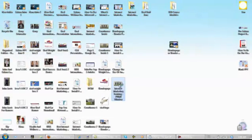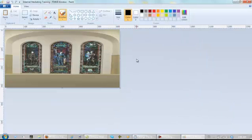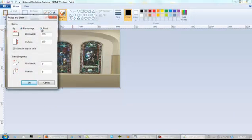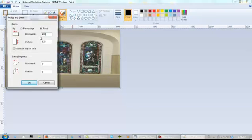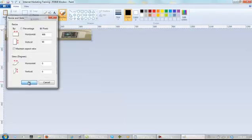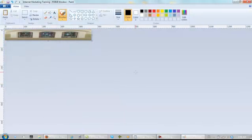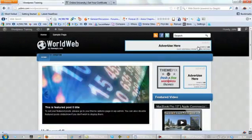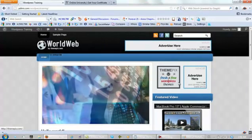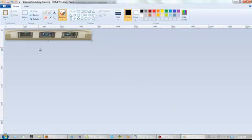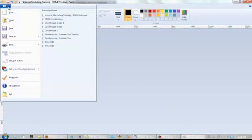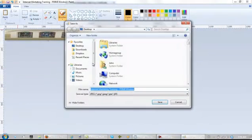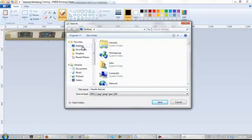Open this up and let's resize. That'll work for here, so let's just save that for now as header banner where I can find it.